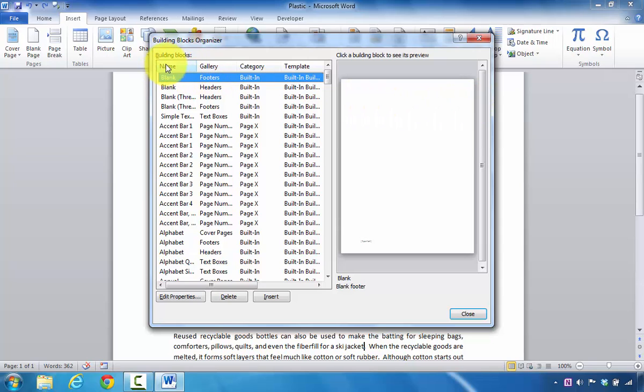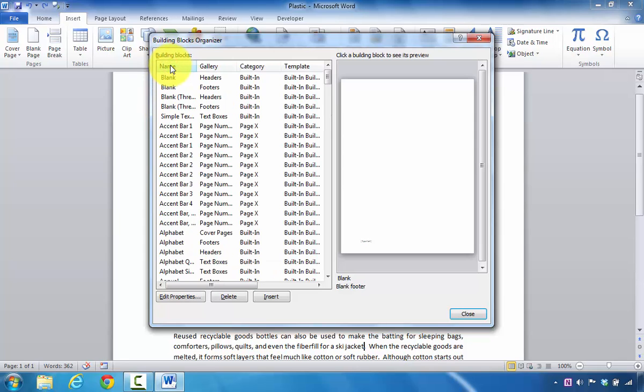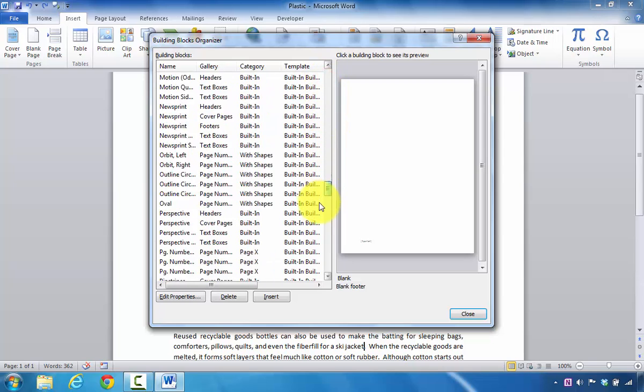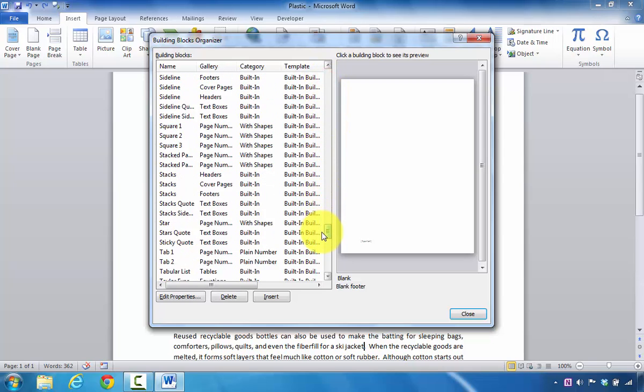So I'm going to click on the Name column. So I want it sorted alphabetically, and I'm looking specifically for the Stacks sidebar.